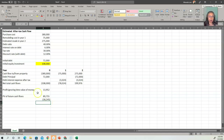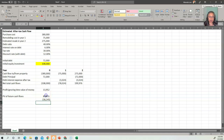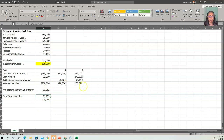These two examples illustrate the importance of taking into account the time value of money — or the opportunity cost of money — and also show how to use the net present value function in Excel to compute the present value of future cash flows.